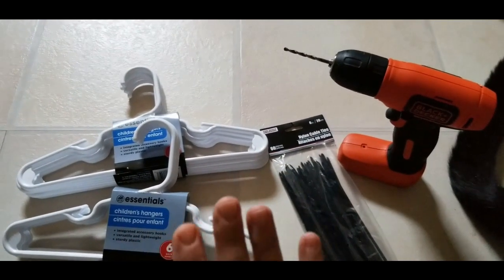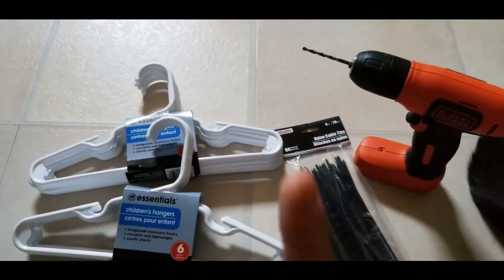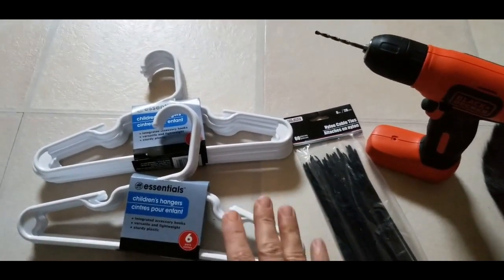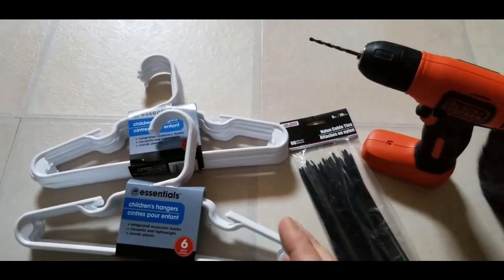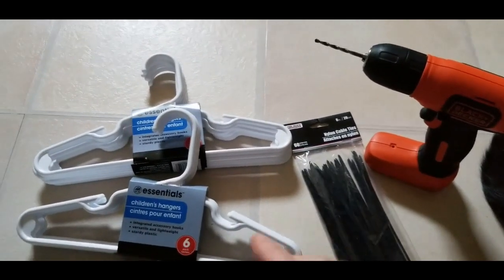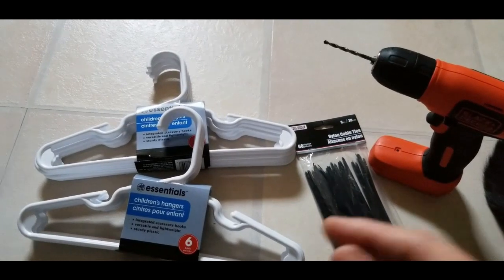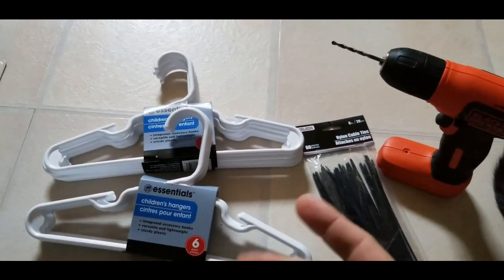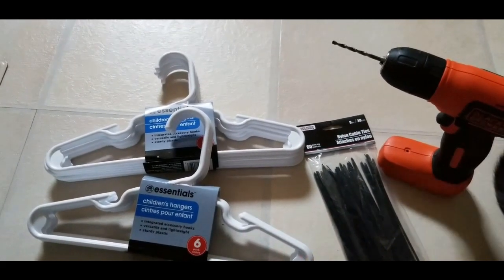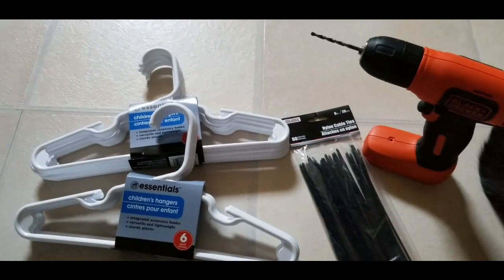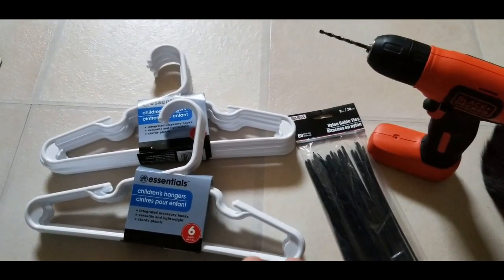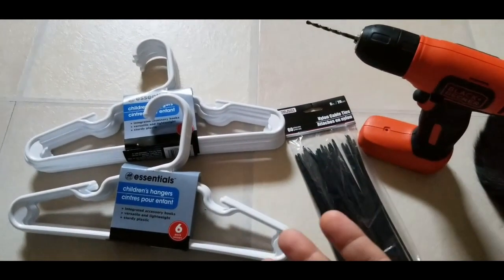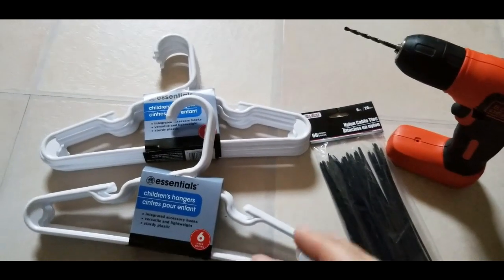Now let me say this before I get started: number one, you do not have to drill a hole in these. You can use just the zip ties, you can also use floral wire or the pipe cleaners, chenille stems, to tie these together.